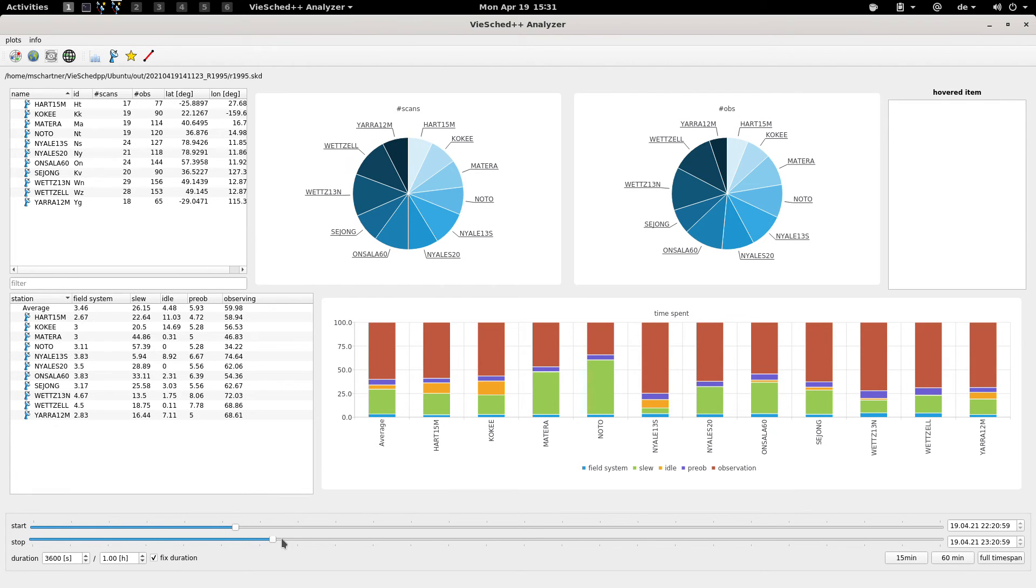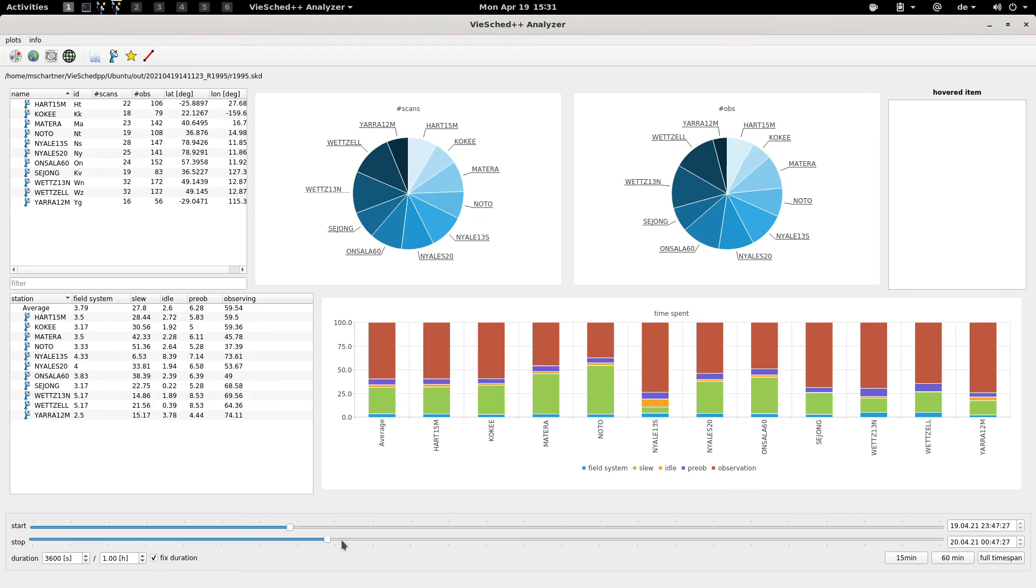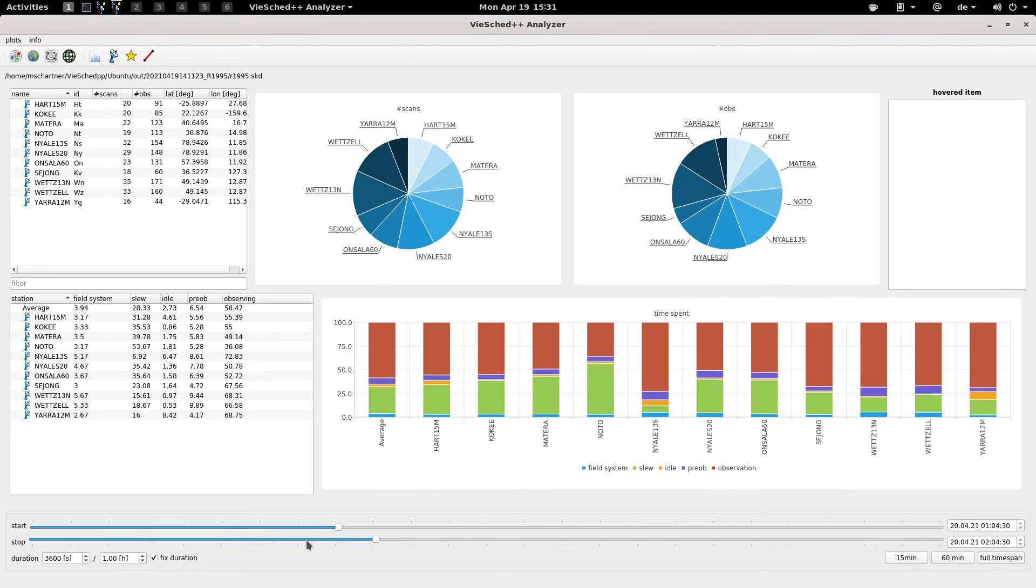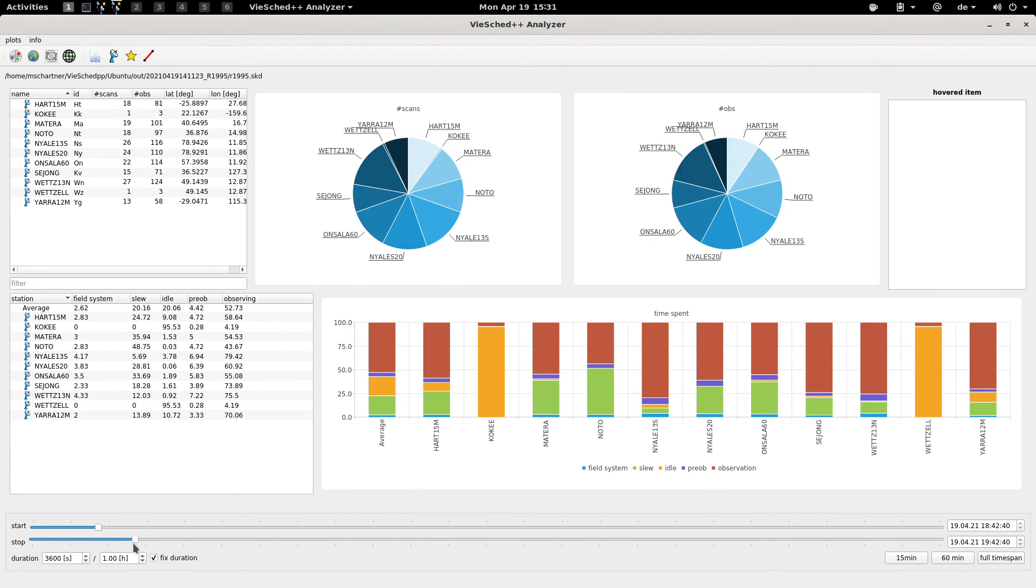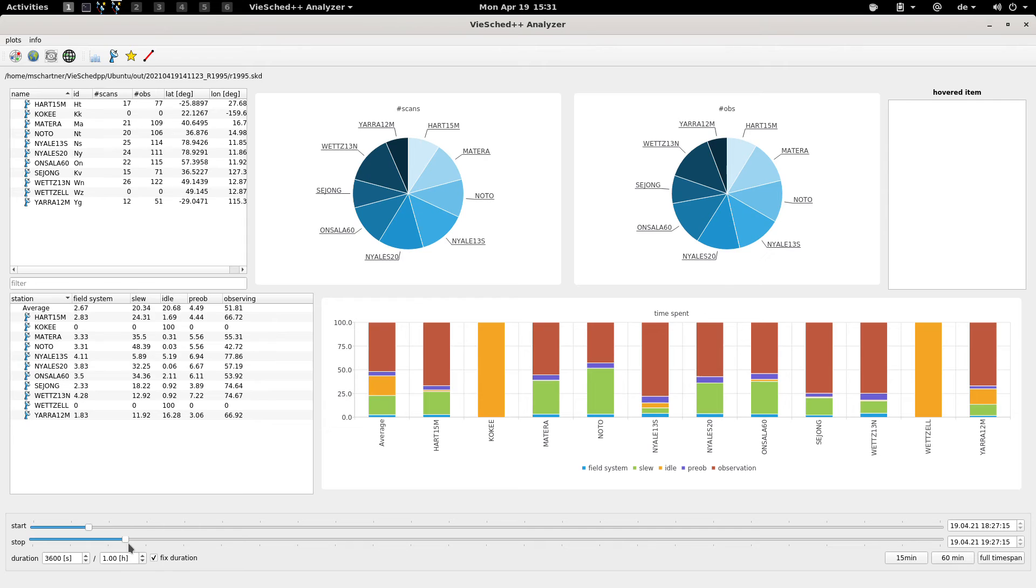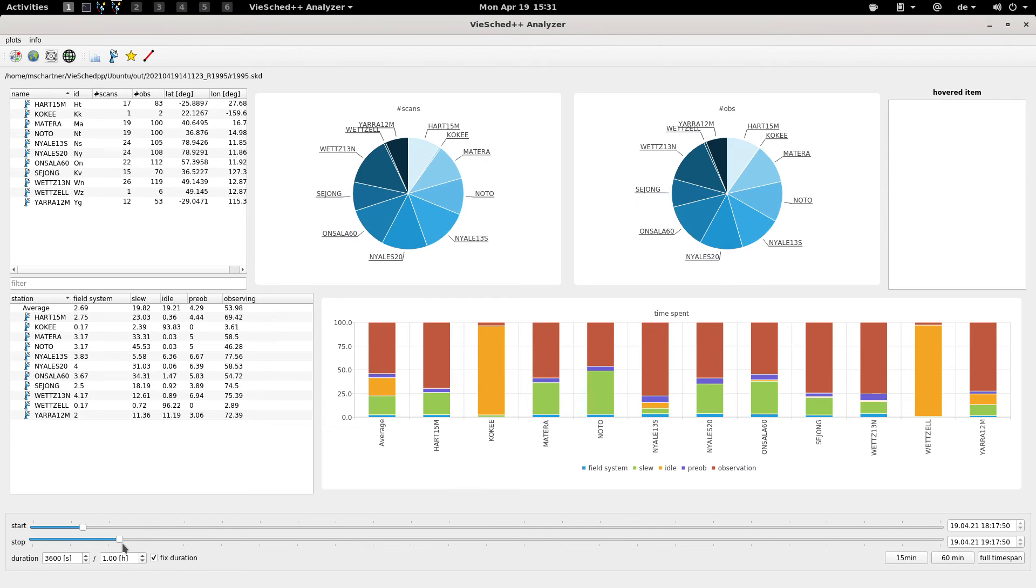It's basically quite nice to explore how your scheduling went. For example you should be able to see that at some point at the very start, we get a lot of idle time for Kokee and Wettzell.